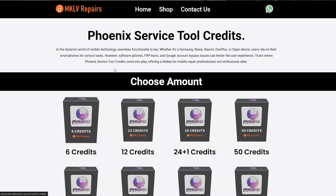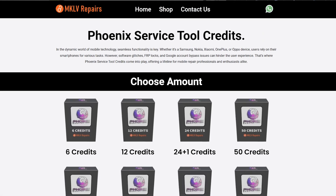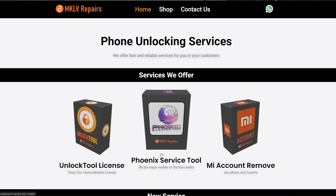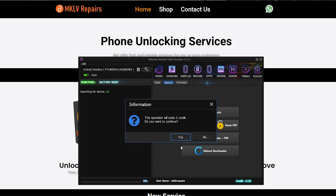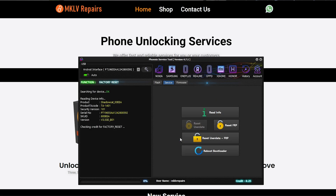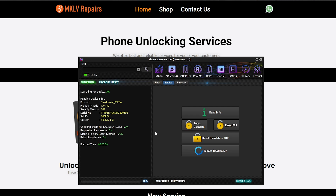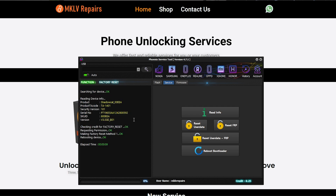Let's reset user data. This operation will cost one credit. Let's reset it. Sometimes it takes longer, sometimes it's very fast — it really depends on the situation. It's requesting permission and it takes time. Now it's requesting permission, and as you can see, this time it goes through very fast. Just wait till the phone boots up.